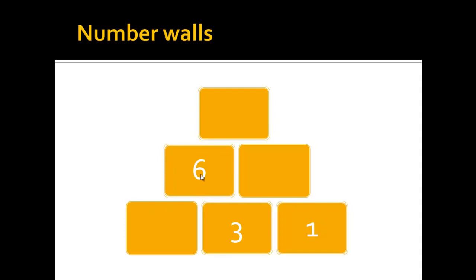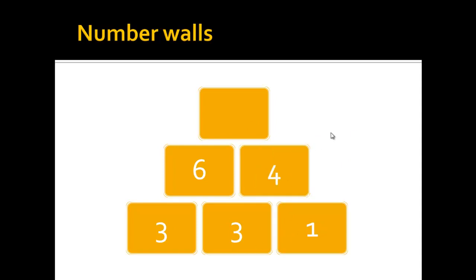2 plus 3 would be 5 so that wouldn't be correct, but 3 plus 3 is 6 so we can put the 3 in this stone here. The rest of the wall can now be solved as before. 3 plus 1 is 4 and 6 plus 4 is 10.